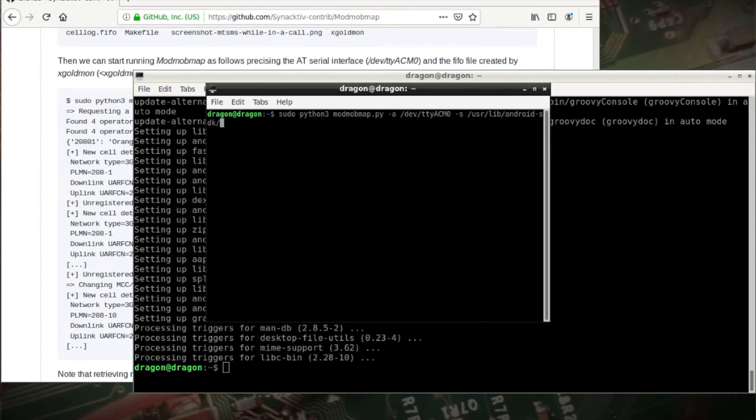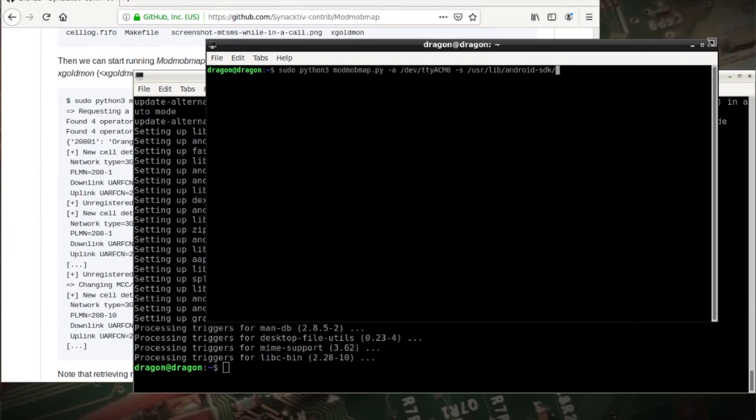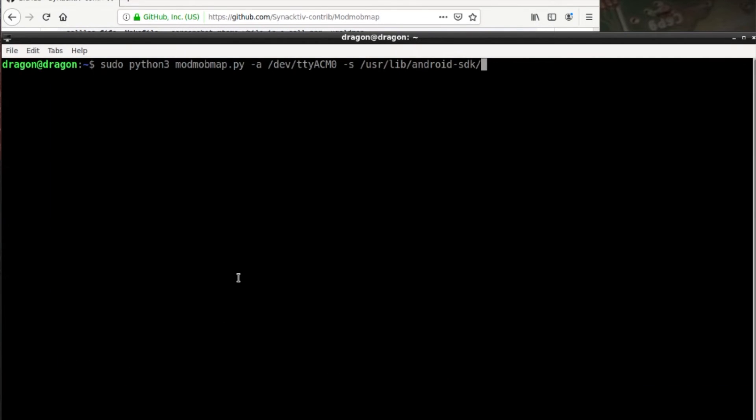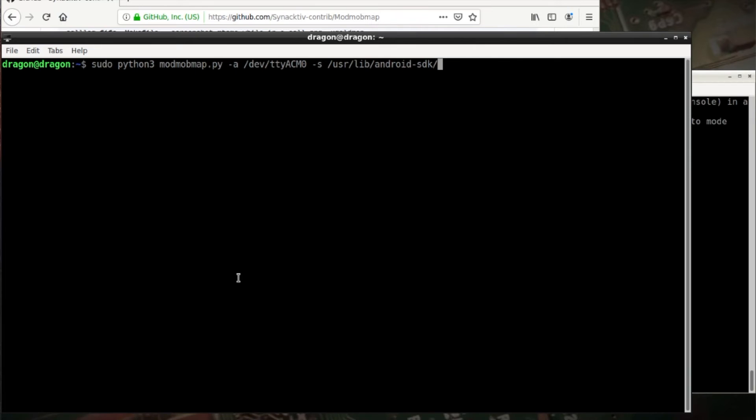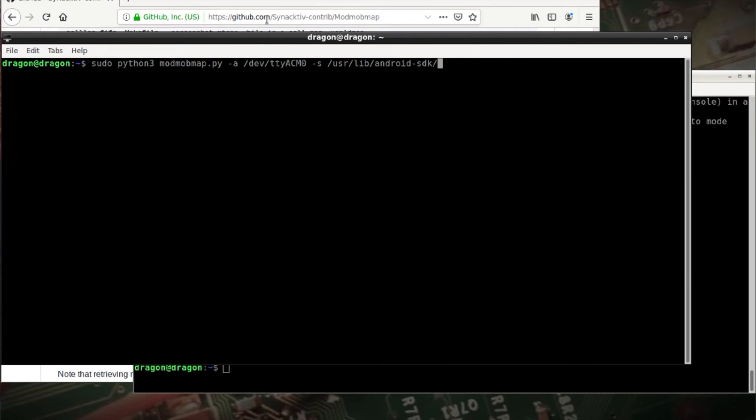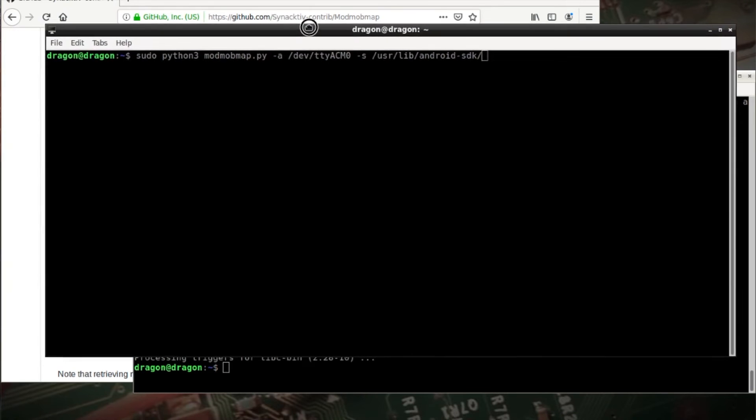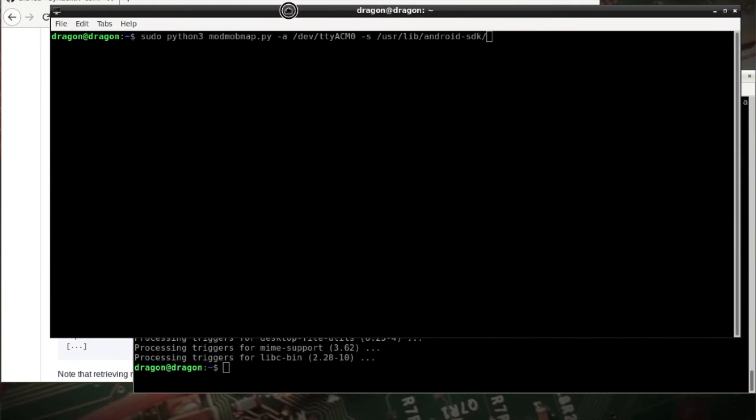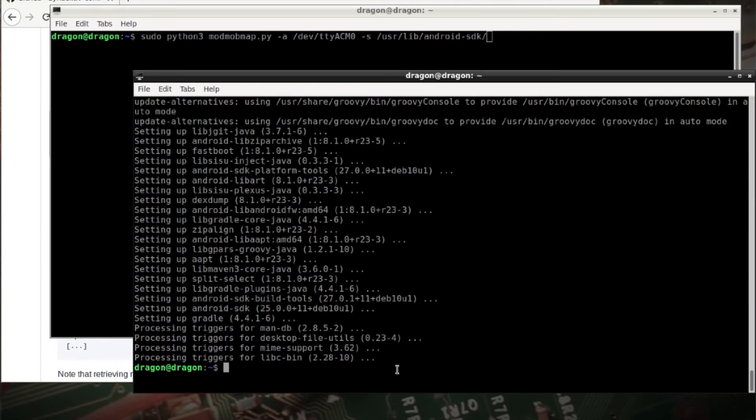I've already got this other window up here. So you can see I'm specifying where the Android SDK is and what the device comes up, and we can check that.